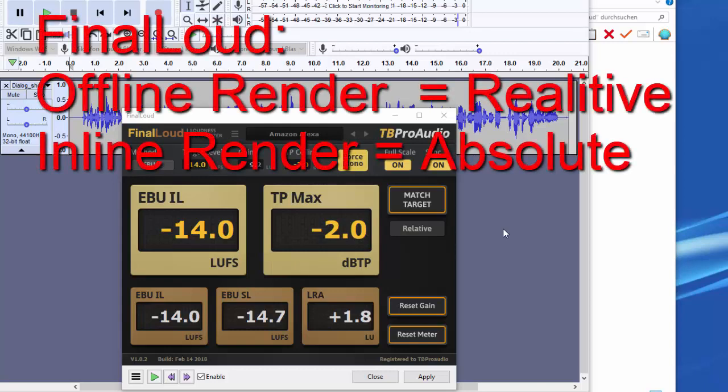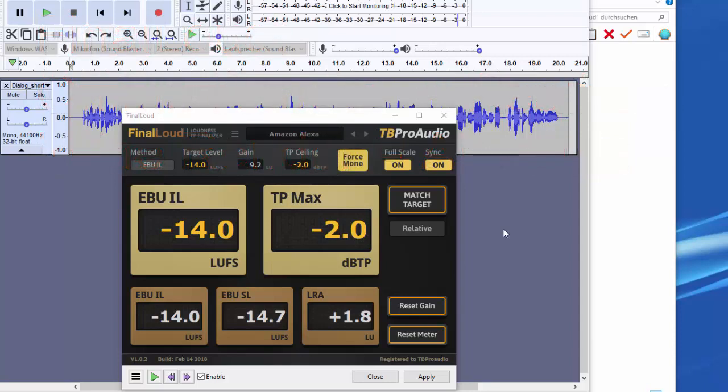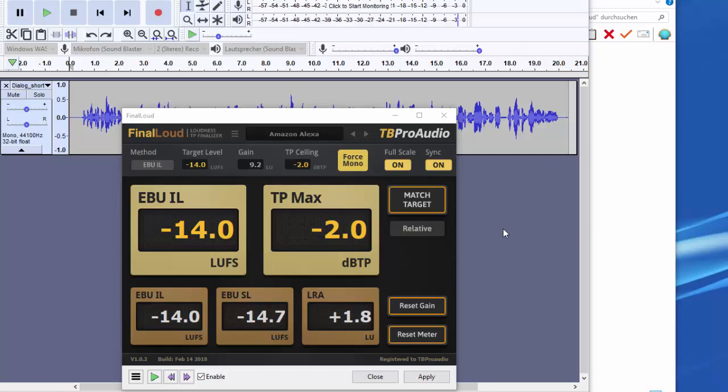For Offline Render the match mode Relative is suitable. For Inline Render the mode Absolute. What are the differences of the modes? Now let's take a look. In the previous example we worked with the mode Relative. The current setting for the gain is taken into account during the recalculation. Now we want to use the Inline Render feature of Audacity. For this we reset the plugin and set the mode to Absolute.